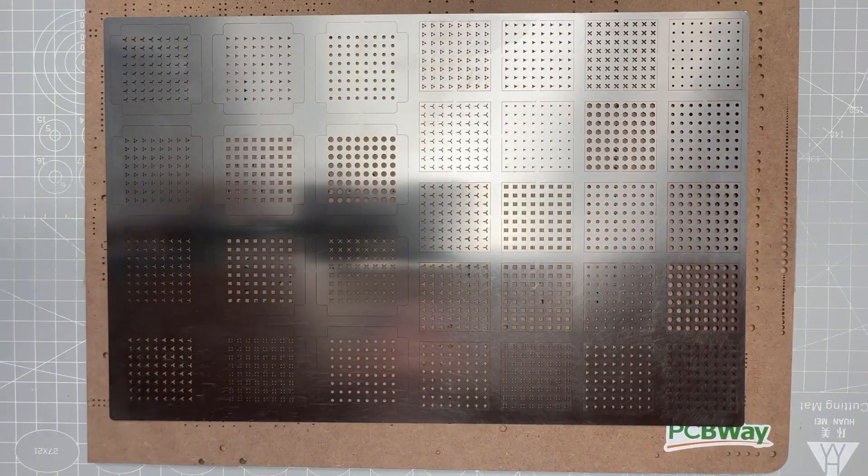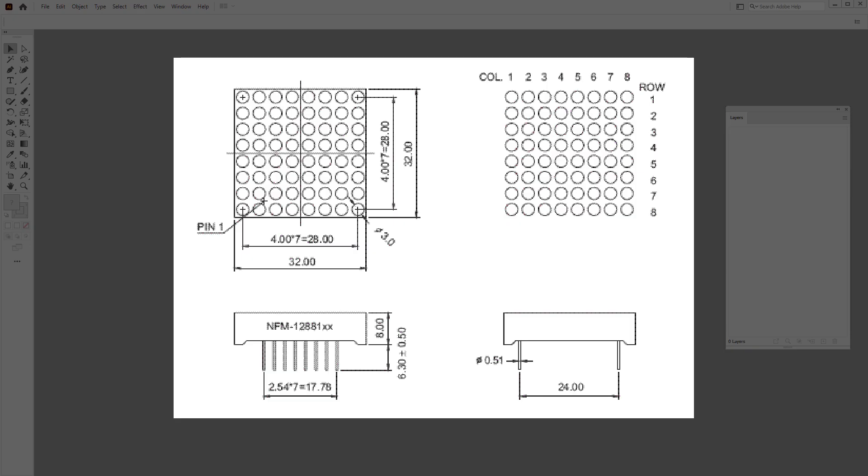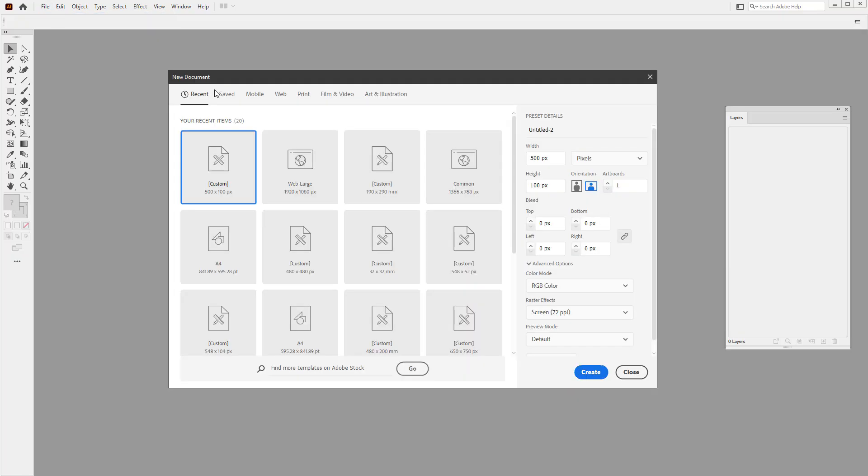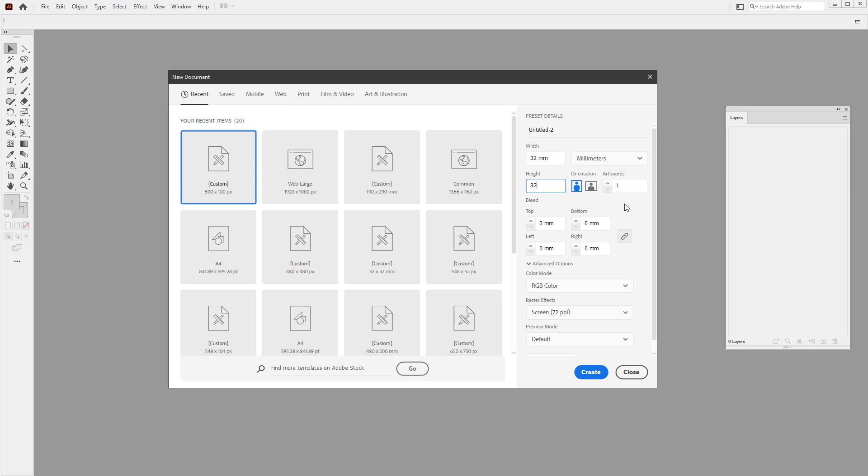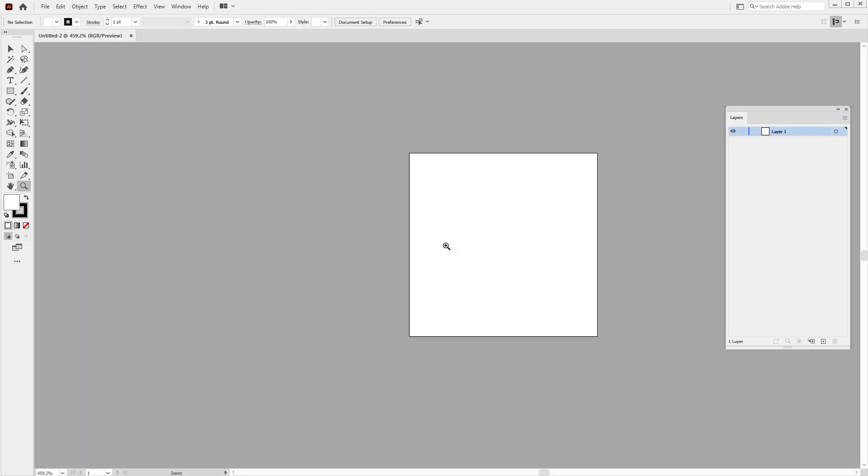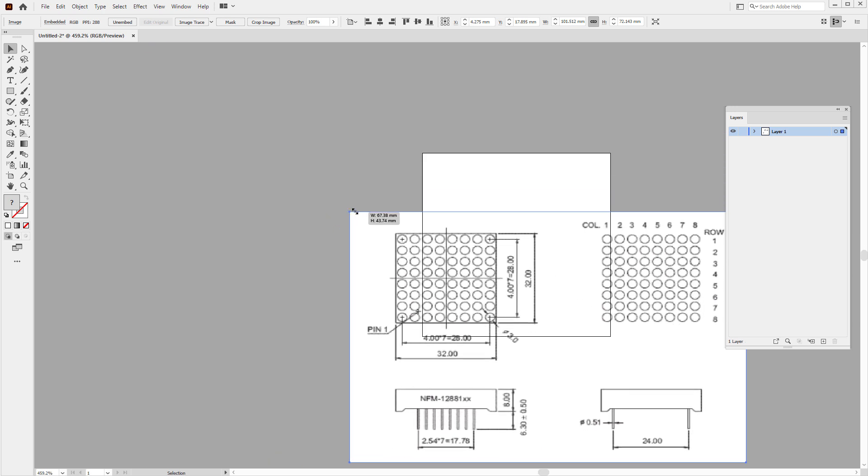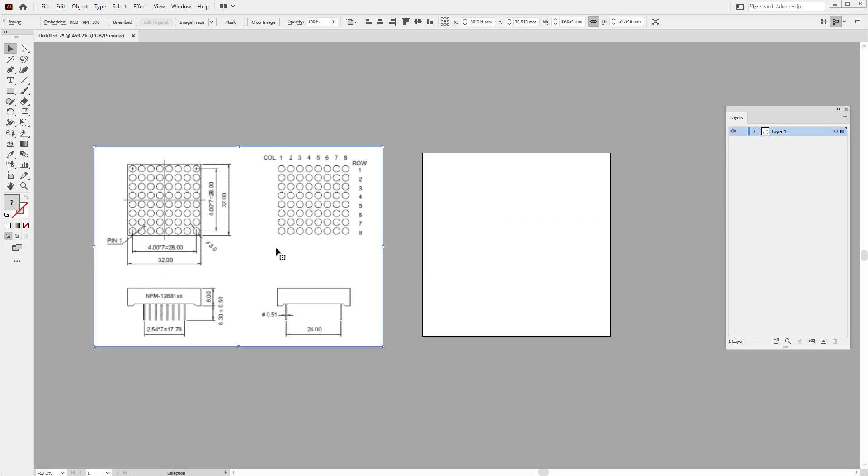But back to our project. For designing those stencils, I have used Adobe Illustrator, and the first thing that we need to know is the display size. And I found this image of my display, and the size is 32 by 32 mm. So let's create a new document in that size.